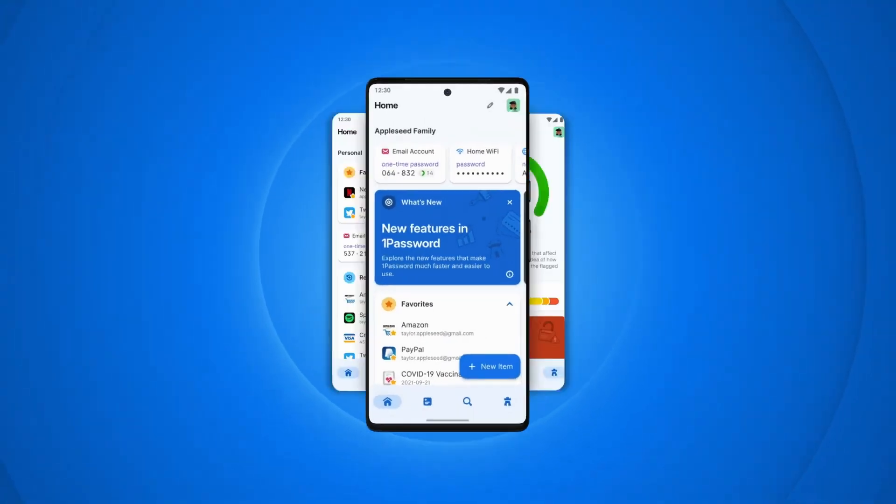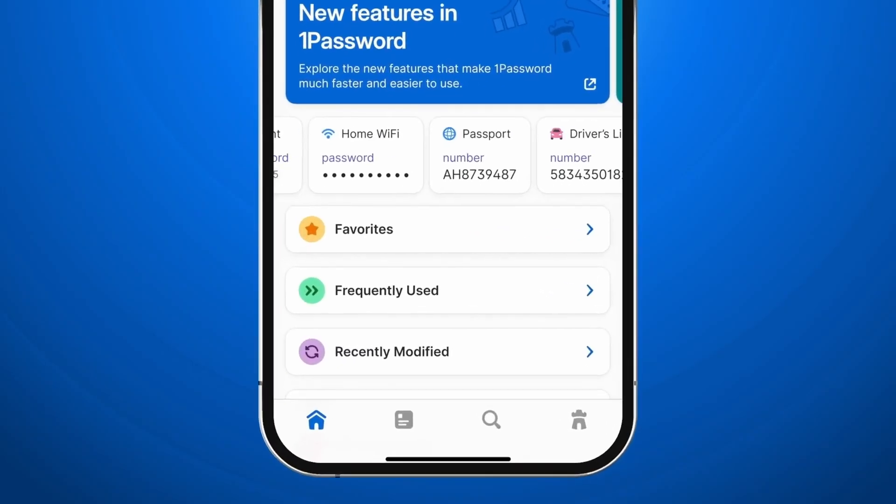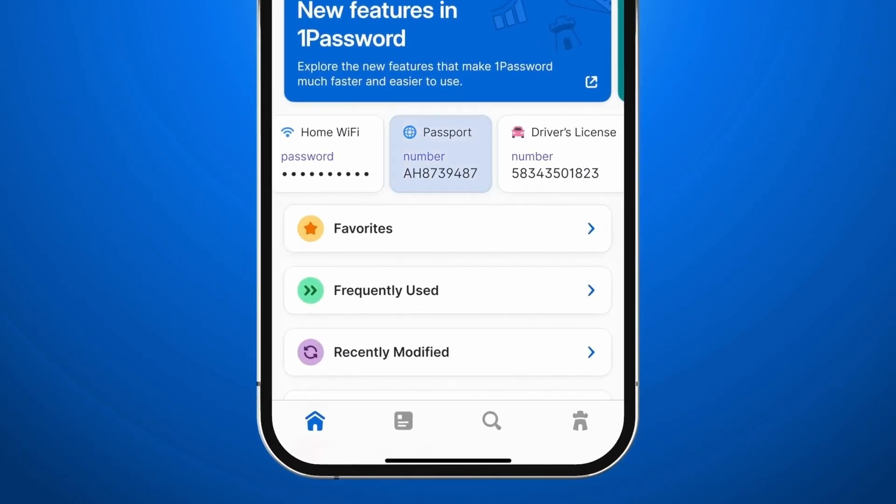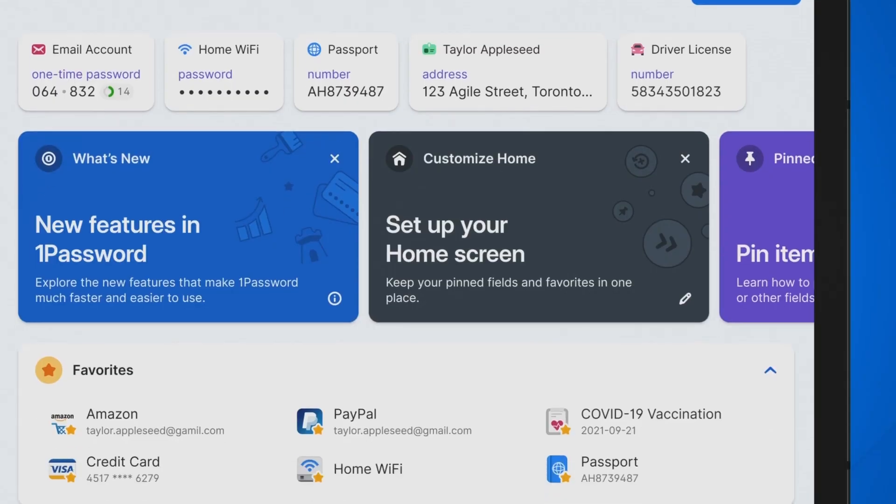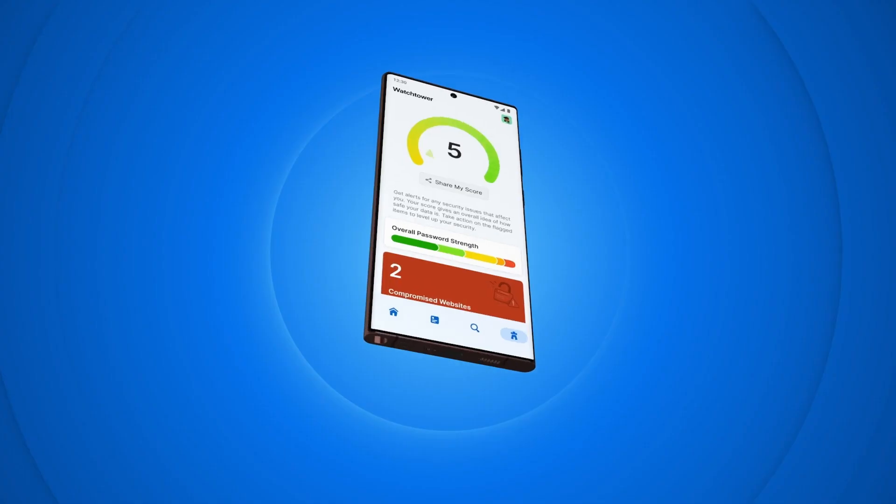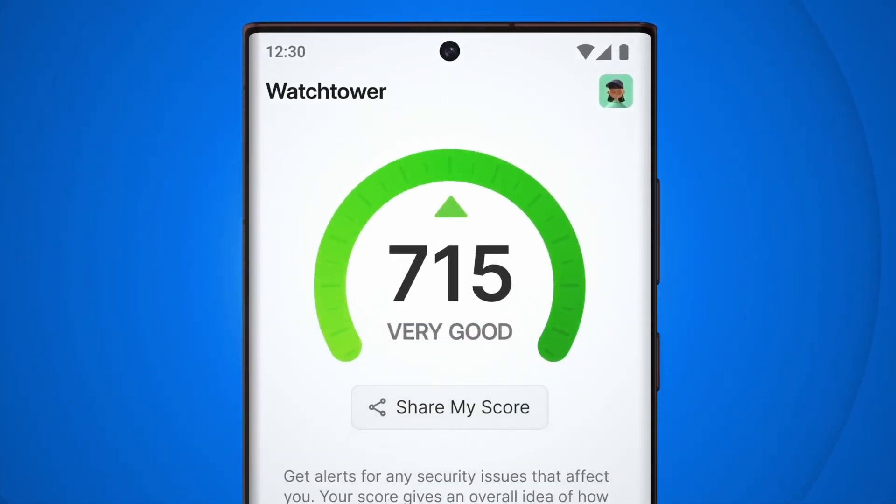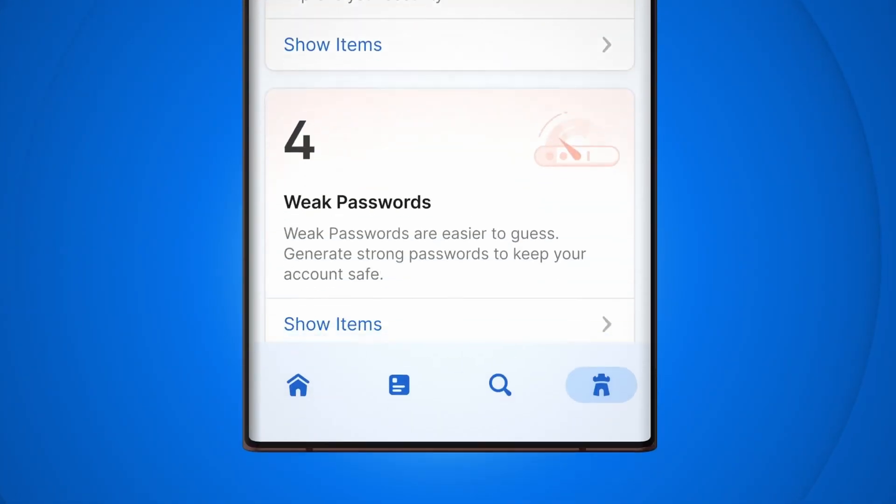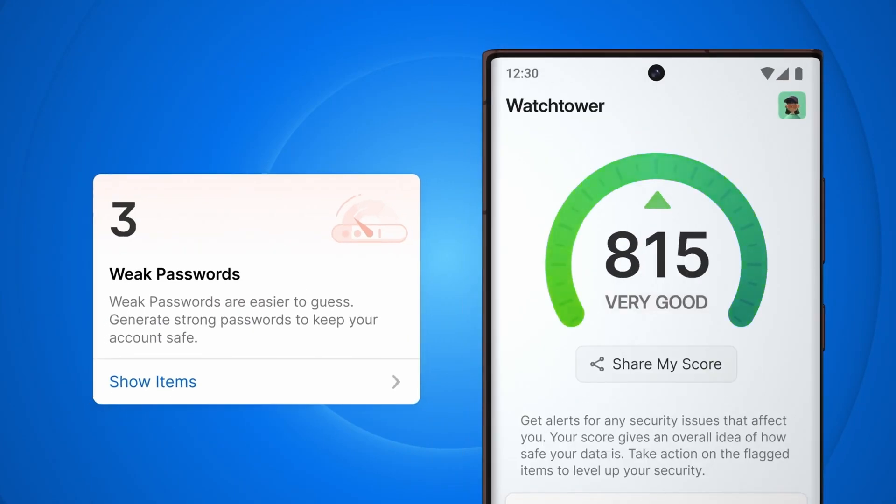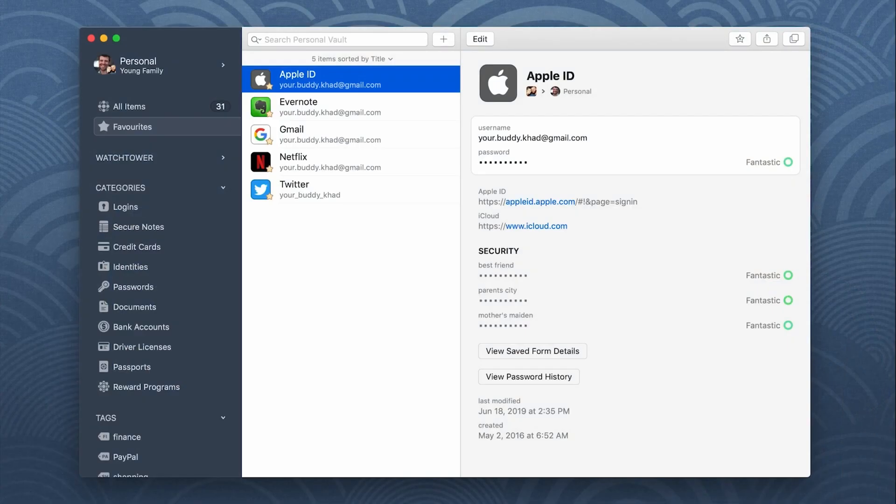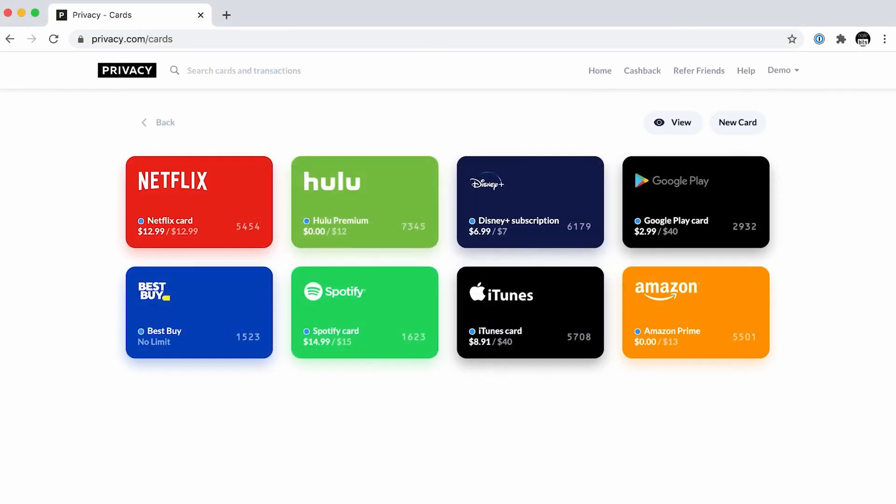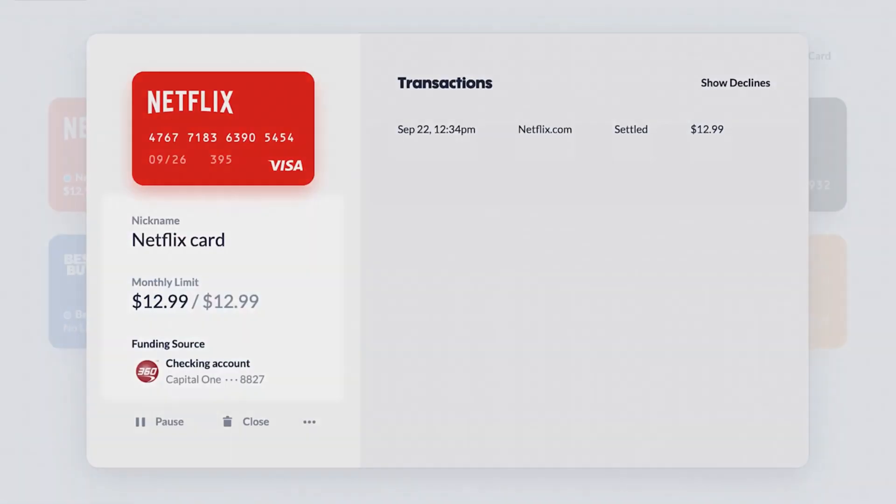1Password is a password manager that works across devices and operating systems. It allows you to store all your passwords in one place and generate strong, unique passwords for each site. You can store information like credit card numbers and banking details in the app and keep your passwords.